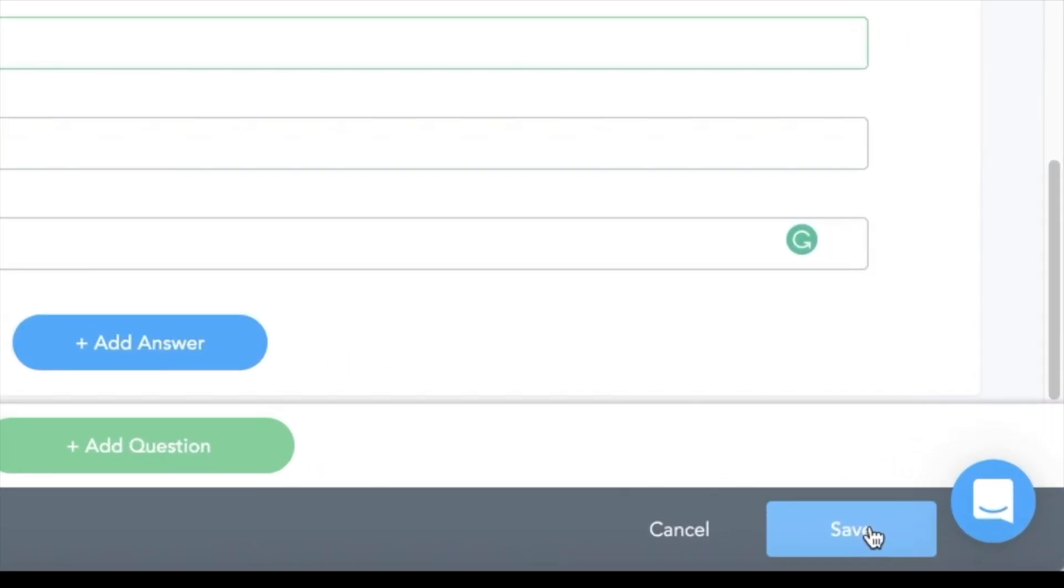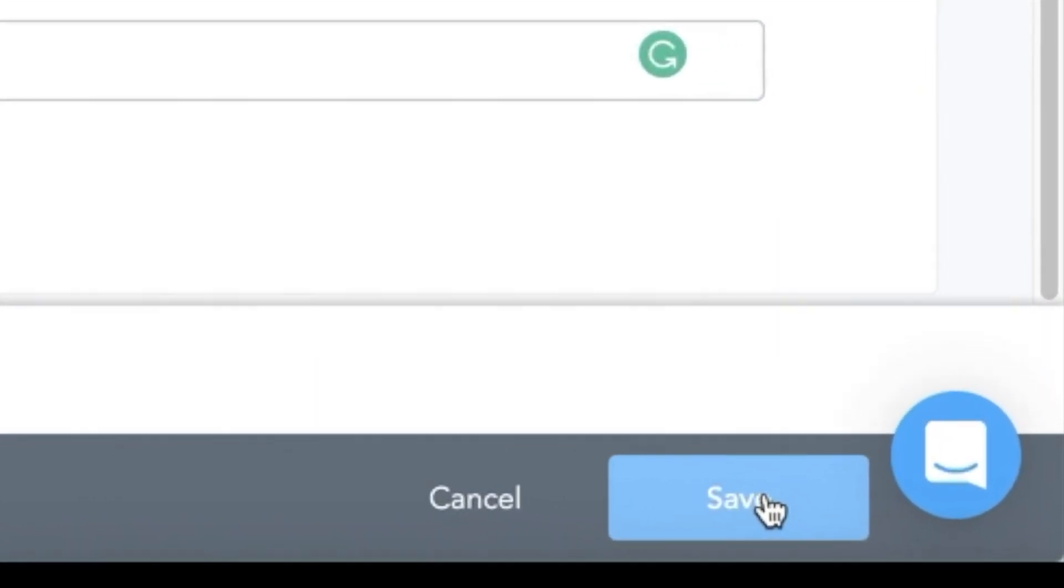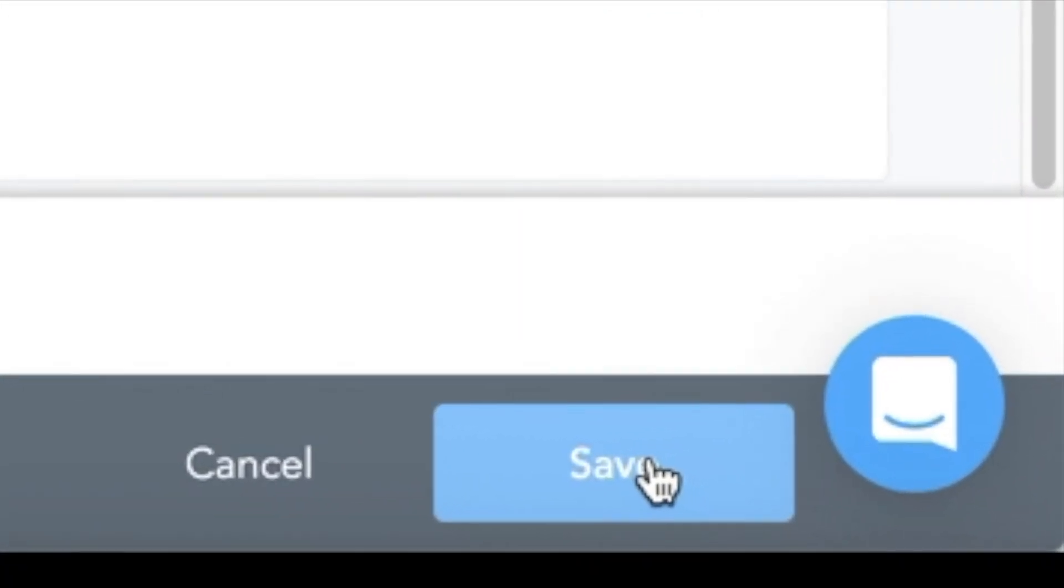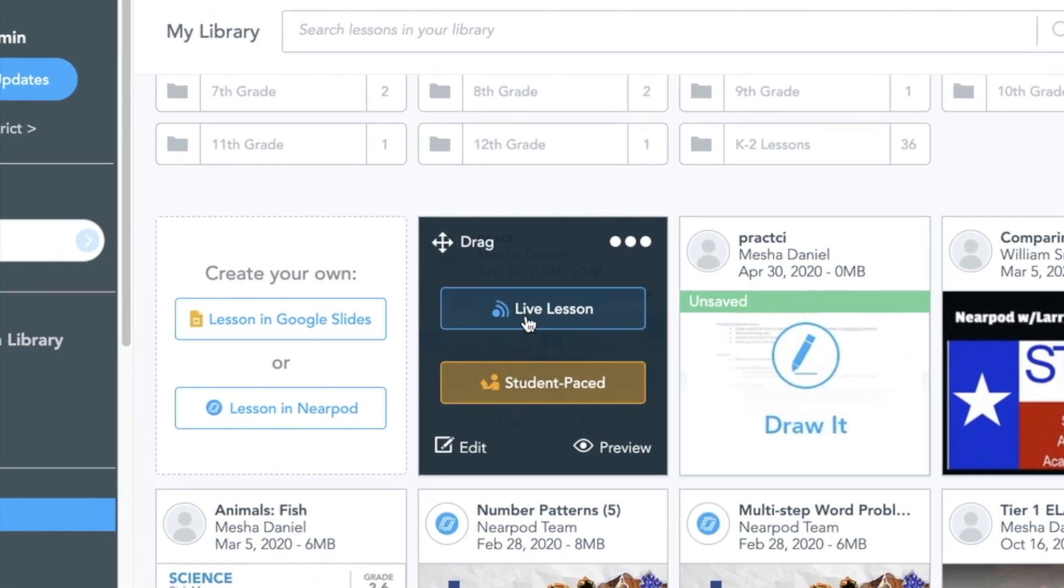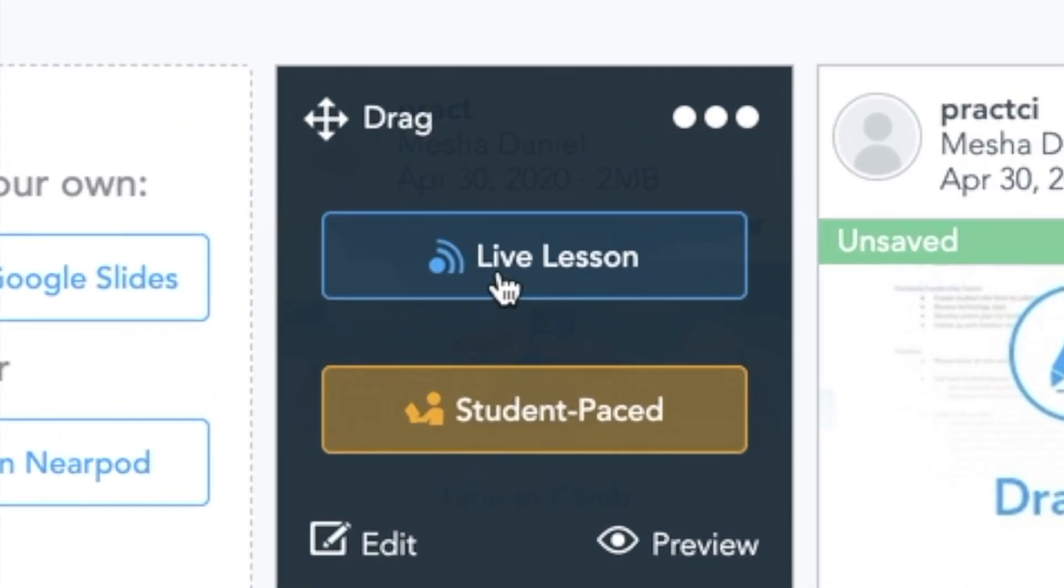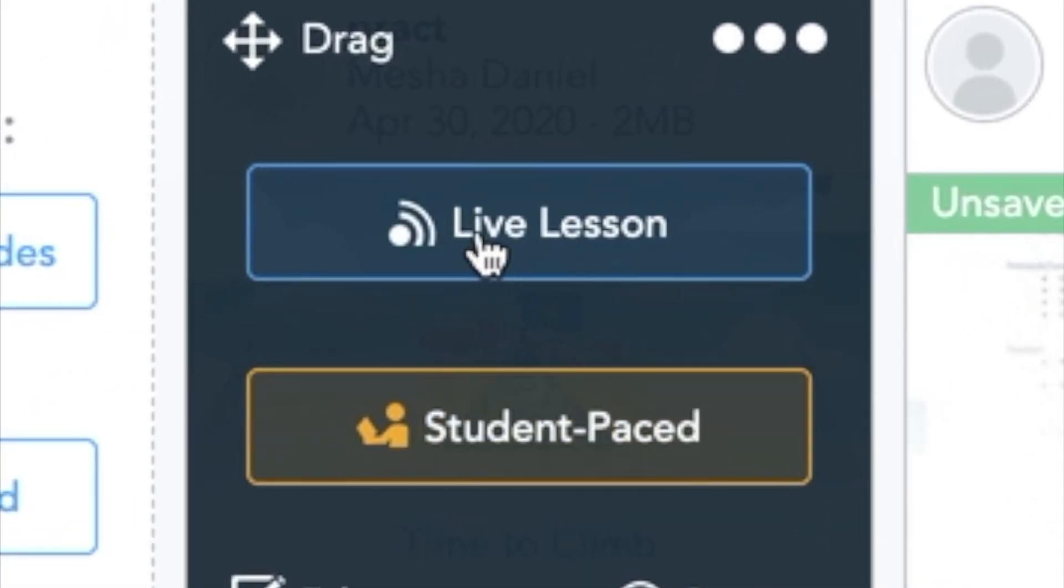Then I'm going to save this. Now let's see what it looks like when I start a live lesson.